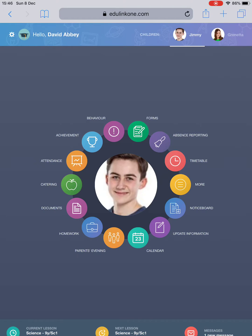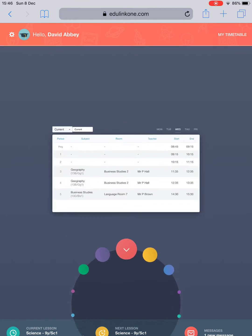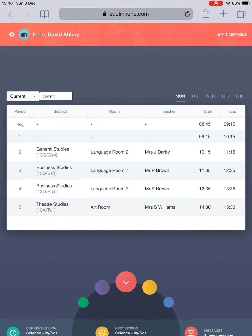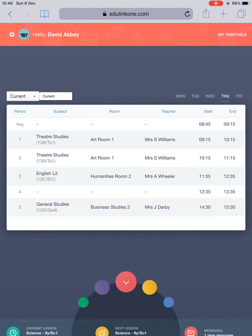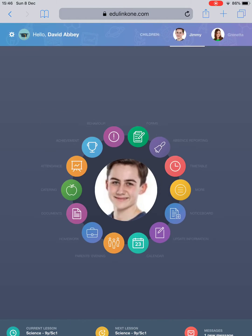Starting with timetable. Clicking into the timetable will show upcoming lessons and support with preparation for the week ahead in terms of any equipment needed. Simply tapping on the days will show the lessons during that week for your son or daughter. To come out of the timetable, simply tap the red arrow facing down.